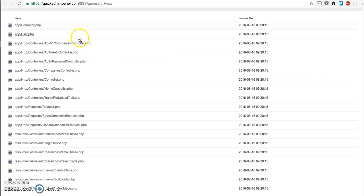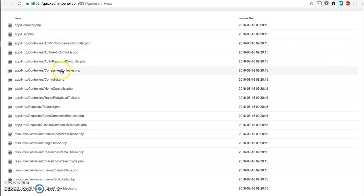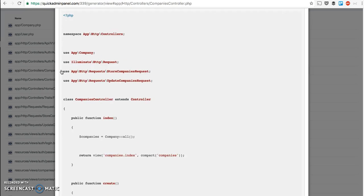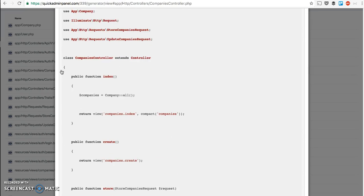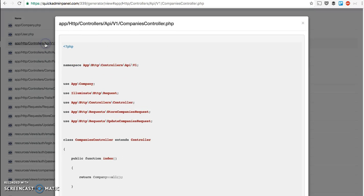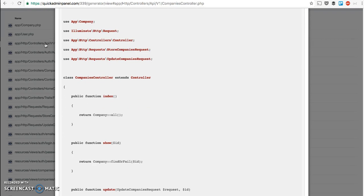You can see it has a Companies Controller as usual - a proper controller with resource methods like index, create, store, update, and so on. But you also have API/v1/API Controller, which basically returns only the data that you can call from your mobile application or your front-end Angular or something like that.